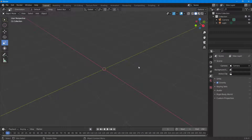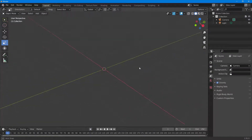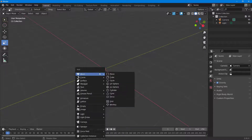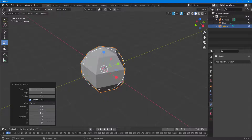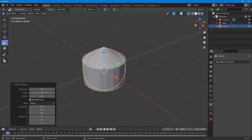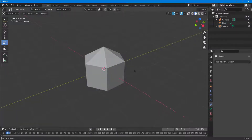Let's see how we can work with adding a constraint onto an object space with another object. First, I'm going to press Shift+A on my keyboard, go to Mesh, and bring in a UV sphere. You can increase and decrease the values, but let's keep it simple.